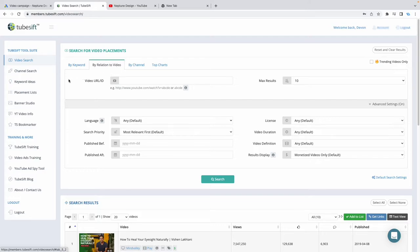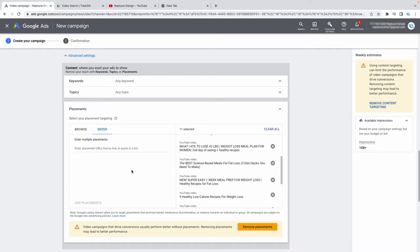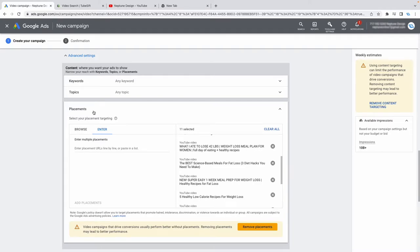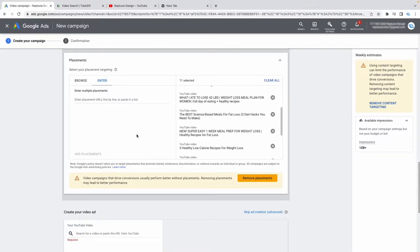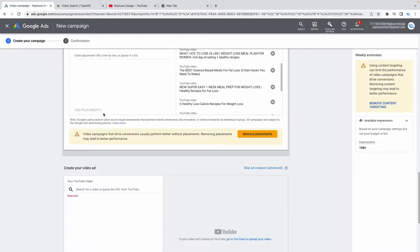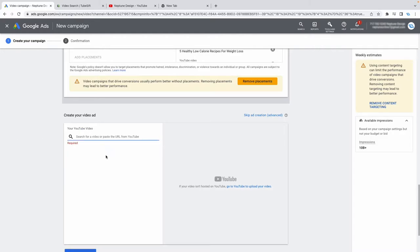TubeSift is extremely powerful — you can also search videos related to other videos or search by channels. A note of caution: targeting channels sometimes doesn't spend your budget properly, so select all the individual videos from a channel instead. I recommend about 300 videos, making sure there's intent behind all of them and they're focused on what you're trying to sell.